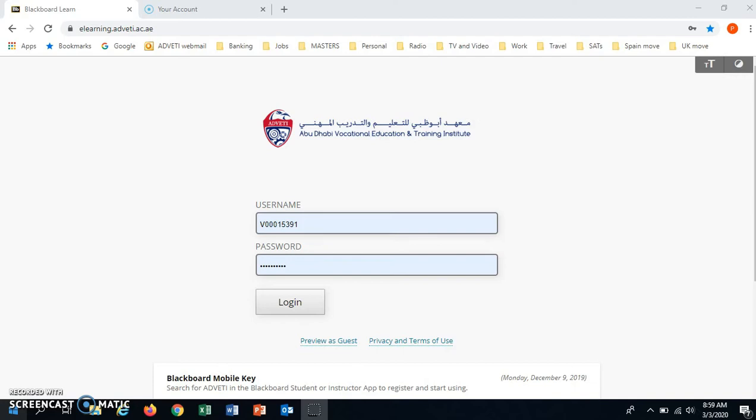Blackboard Collaborate is a tool we have on the LMS so that students can participate in a class when they are in a different location to the teacher.